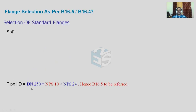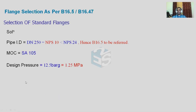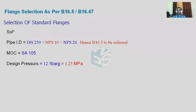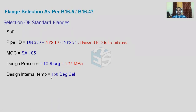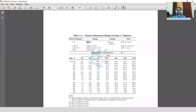MOC is SA 105 and we have to select the proper class of the flange. For the solution: pipe size is DN 250, which is less than 24 inches, so B16.5 is to be referred. MOC is SA 105, design pressure is 12.5 bar gauge, and temperature is 150 degrees Celsius. So let's go into B16.5 2013 edition.